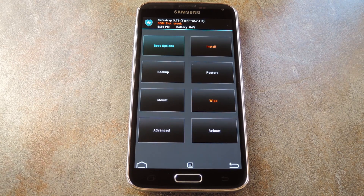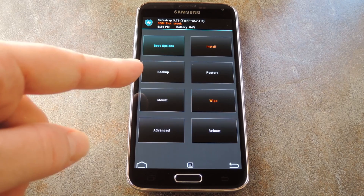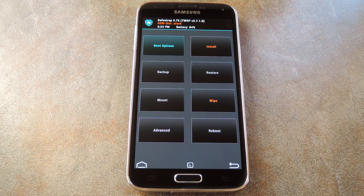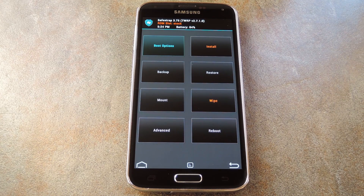First and foremost, make sure that you create a backup before flashing this file. If something went wrong, or if you end up not liking the Note 4 Weather Widget, that would be the easiest way to get things back to normal.